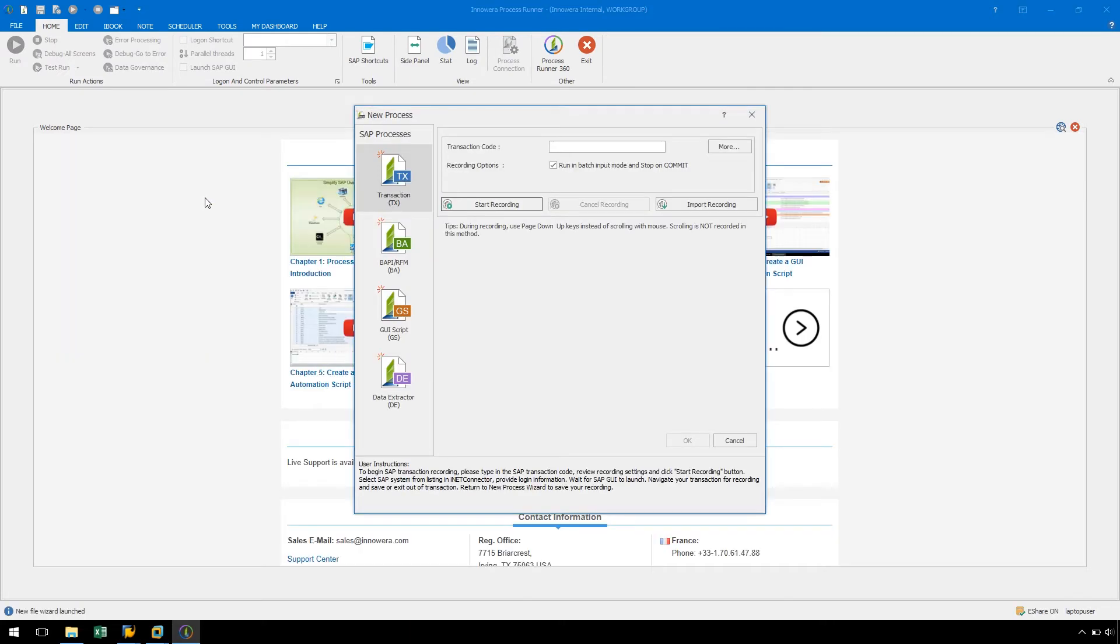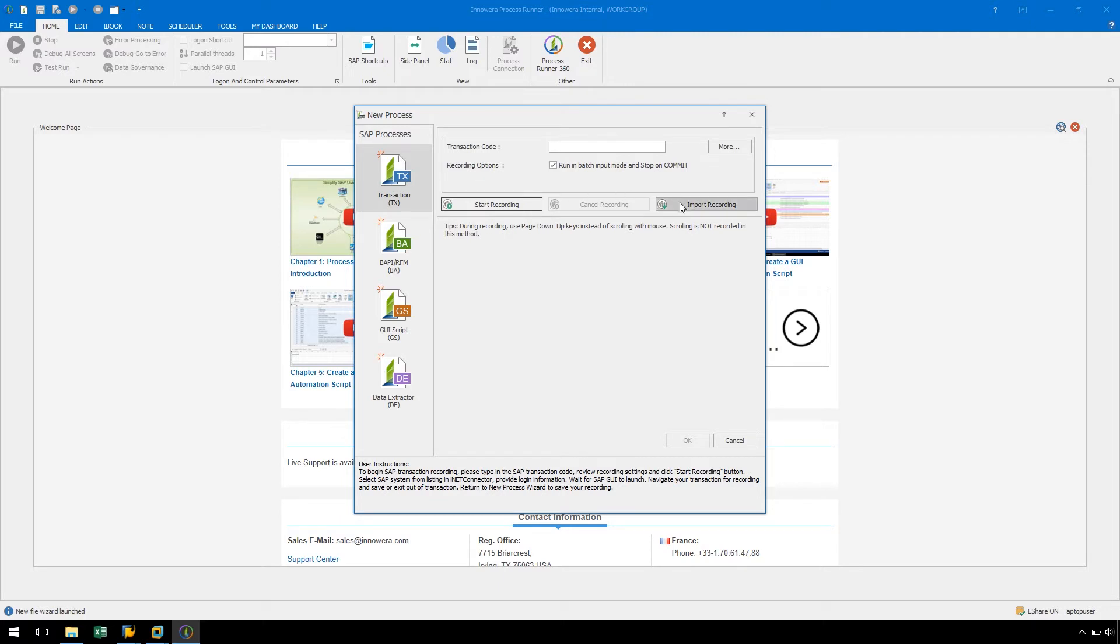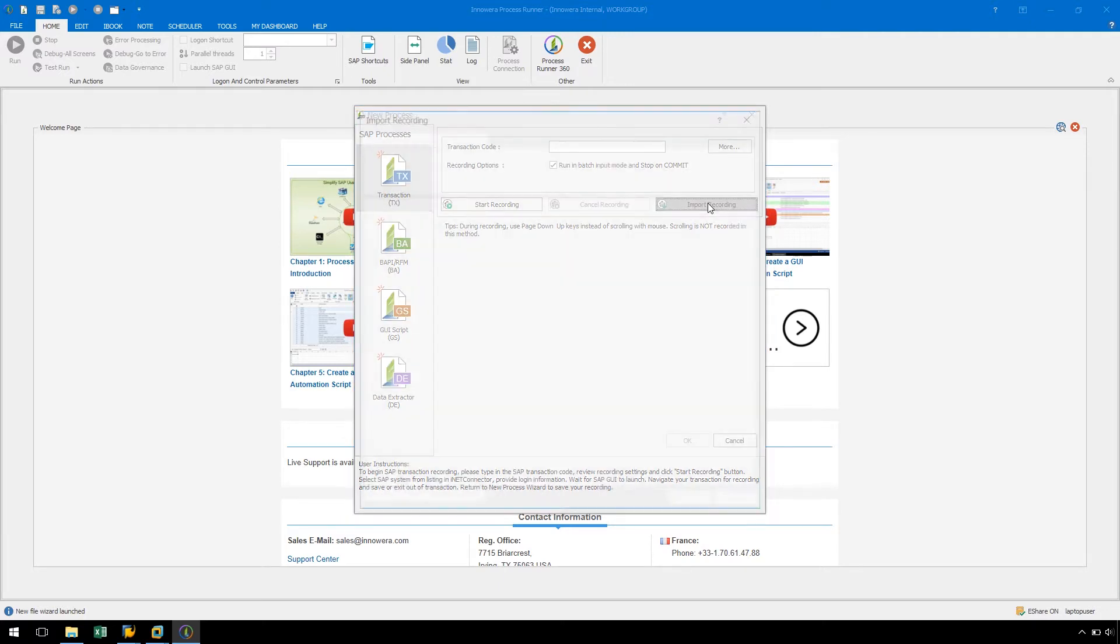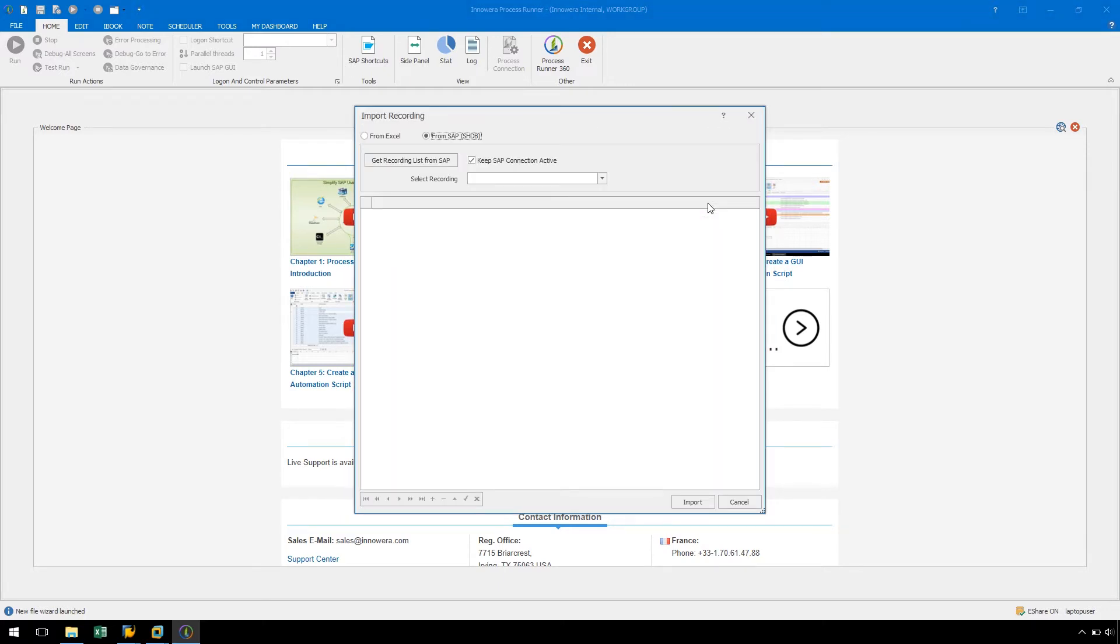In the New Process window, we can select the Import Recording button. In the Import Recording screen, we have the option to choose between importing from Excel or from SHDB.